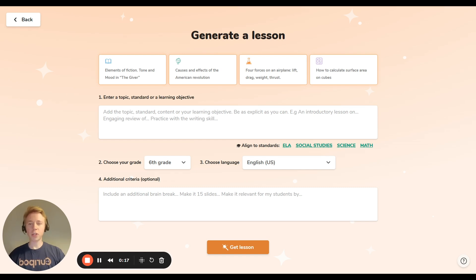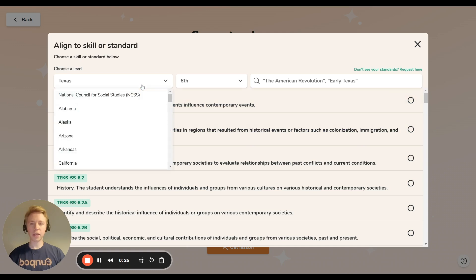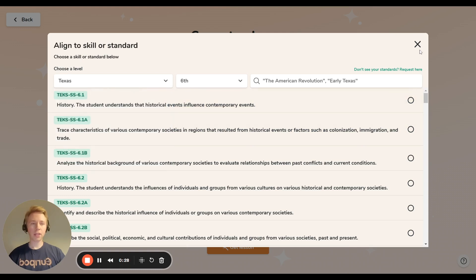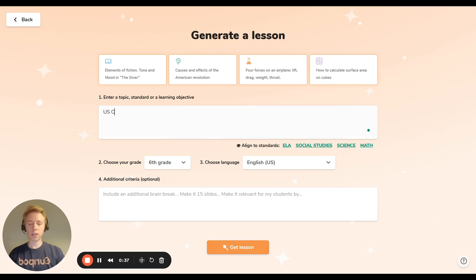Here you can either write the topic you want your lesson about, or you can pull your standards. So if I'm teaching social studies, I'll go to social studies, select my state, my grade, and just pull in the standard — or I can just write what I'm teaching. So I might be a social studies teacher teaching the US Constitution.